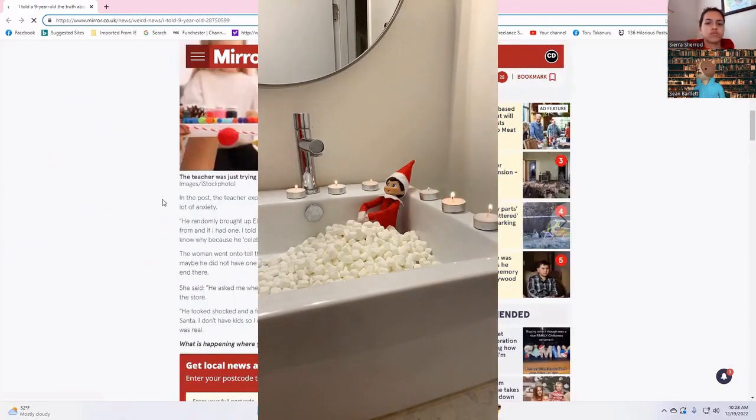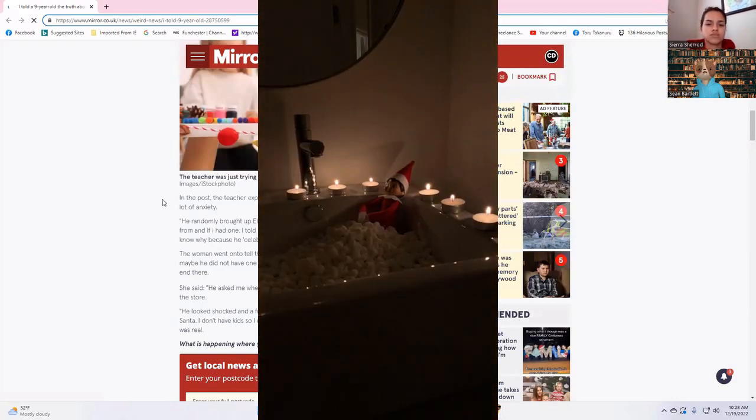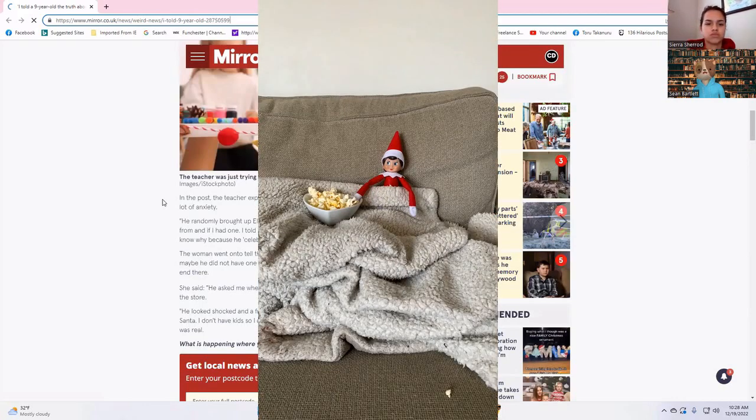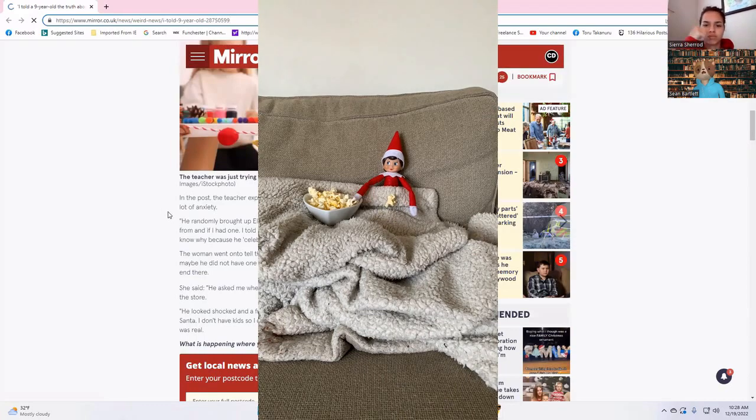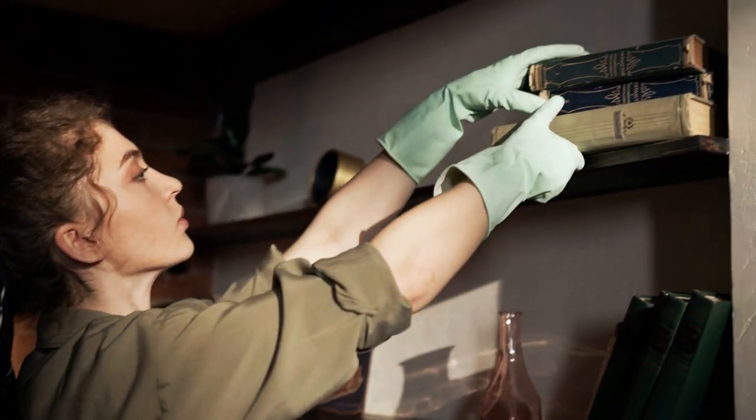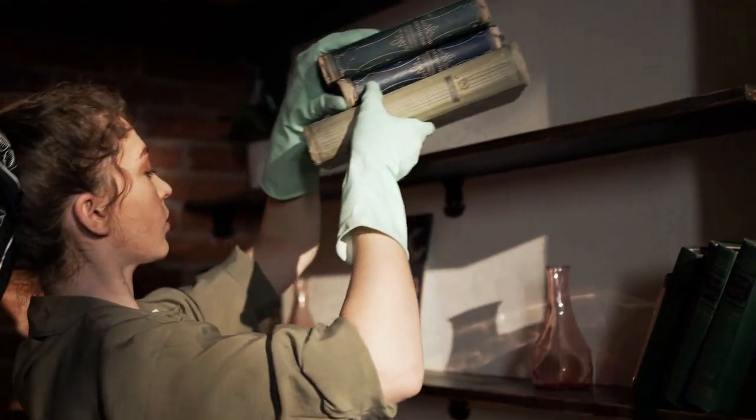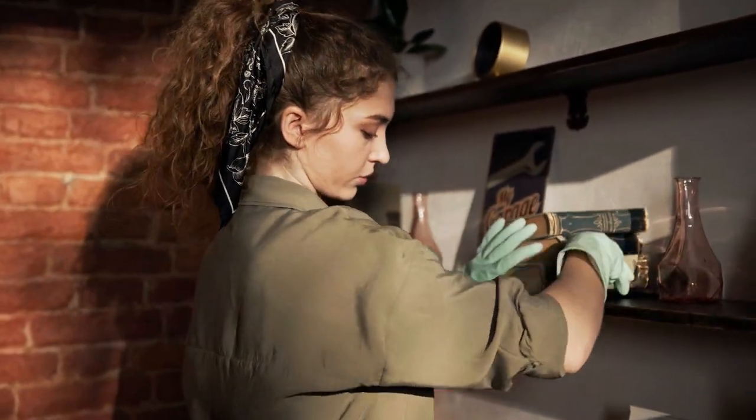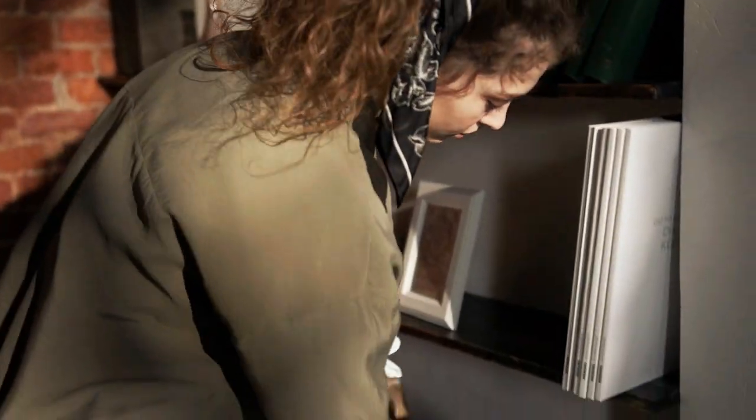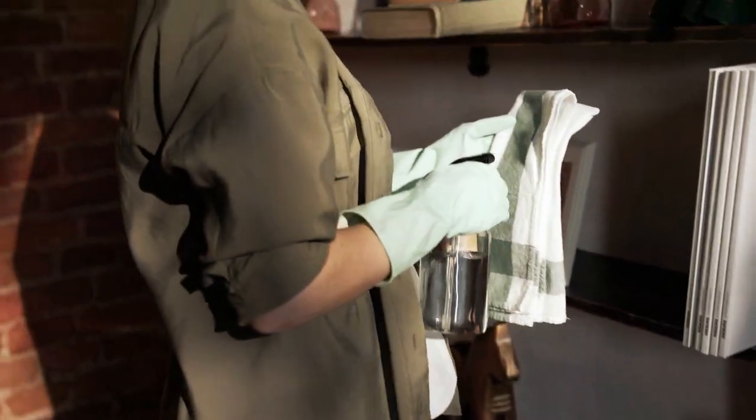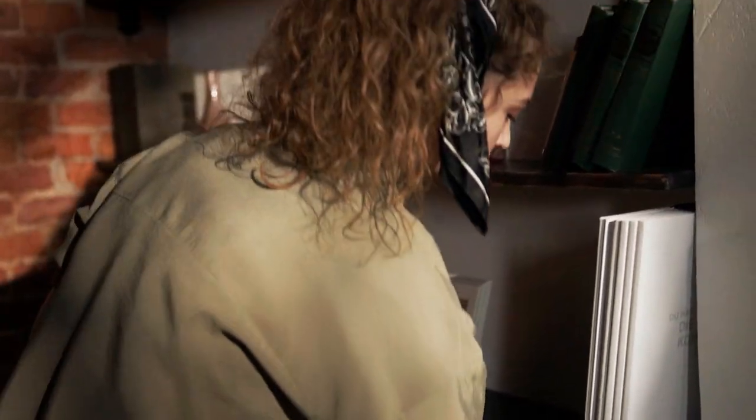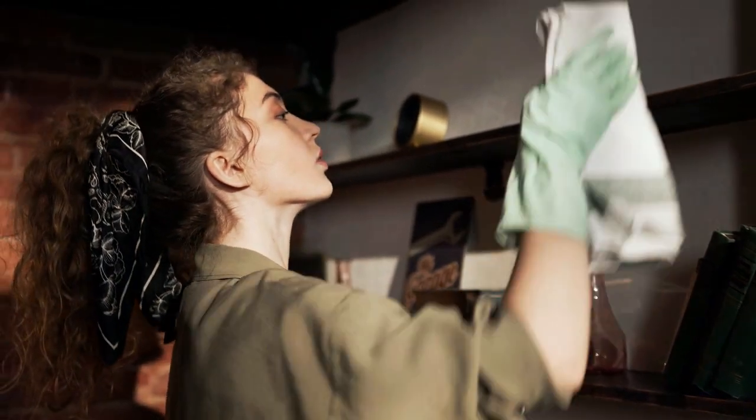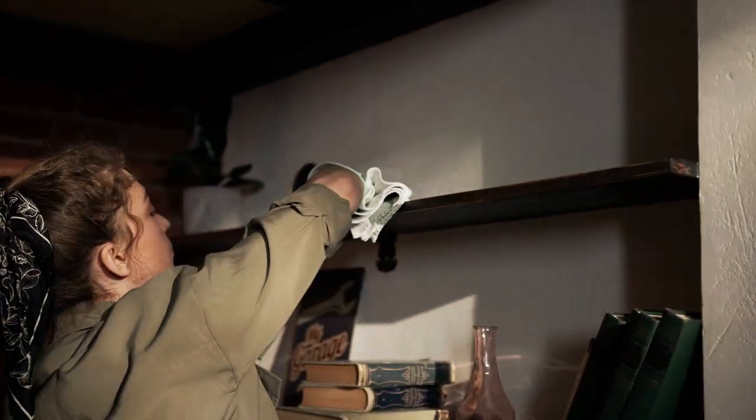In the post, the teacher explained: 'I'm a private tutor and teach a fourth grader who has a lot of anxiety. He randomly brought up Elf on the Shelf and started frantically asking me where it came from and if I had one. I told him I didn't have one.'